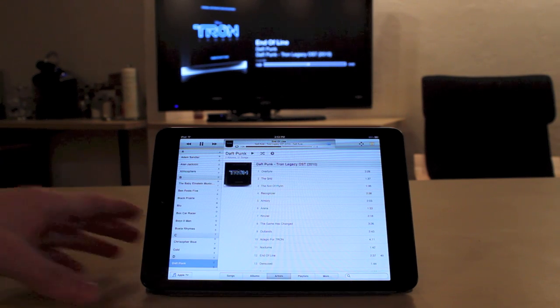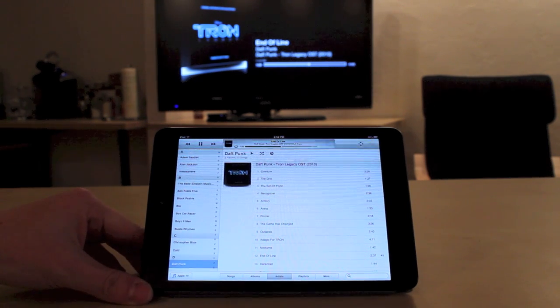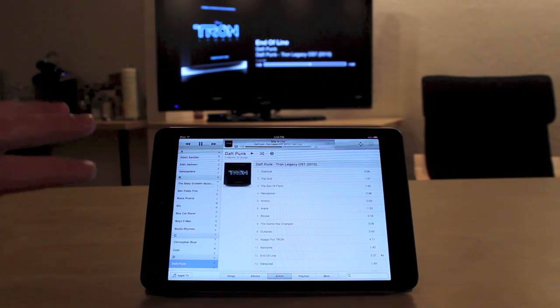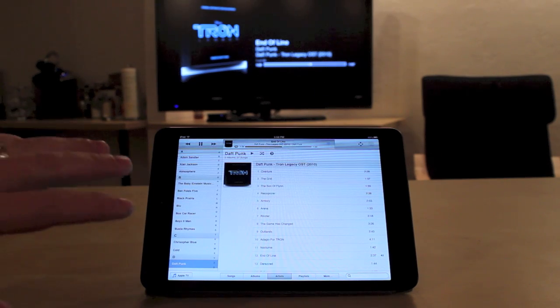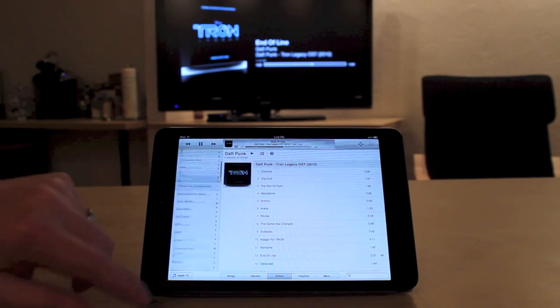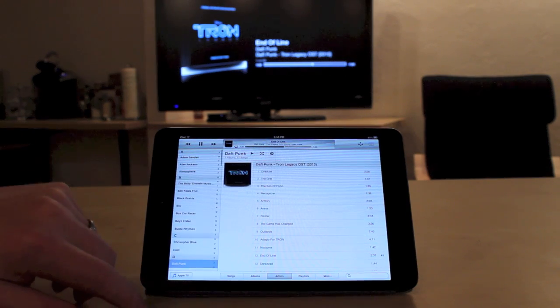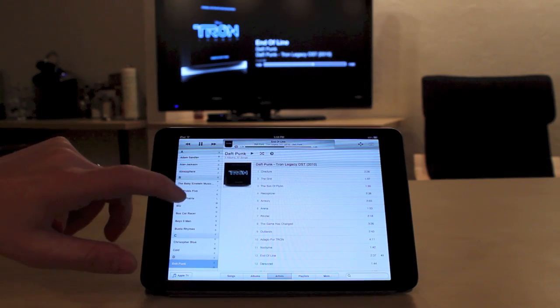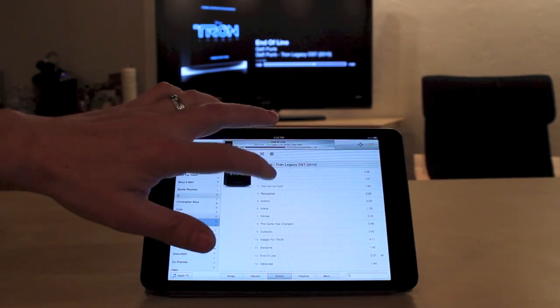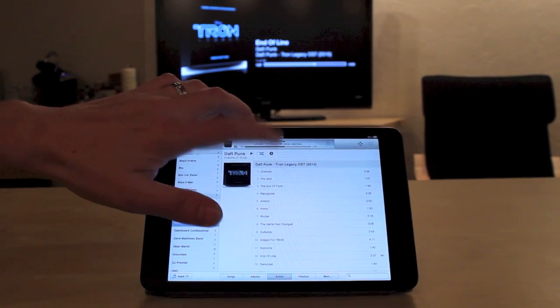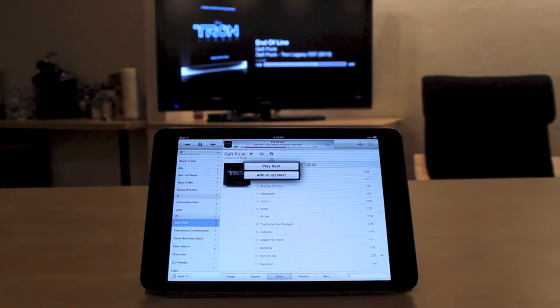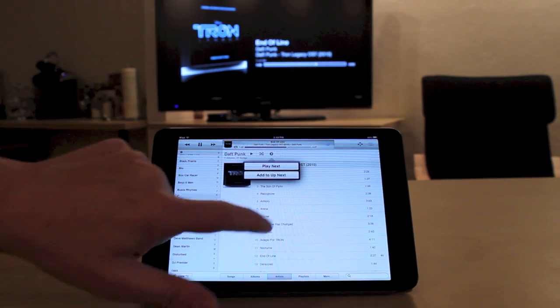When you launch the remote app, you'll notice that it bears a resemblance to iTunes 11. You're able to view all of your music, and we can go and add songs to the Up Next queue as you can in iTunes 11.